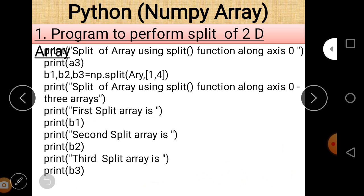After executing a3 = np.split(ary, [1,4]), we get 3 different arrays. The first array contains index 0, the second contains indices 1, 2, 3, and the third contains index 4 onwards. Next, the split function along axis 0 is used with a print statement. Here three different variables b1, b2, and b3 are used — b1 is assigned the first array, b2 the second, and b3 the third.